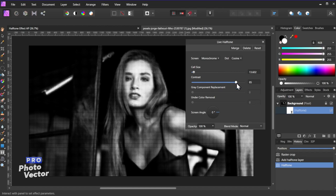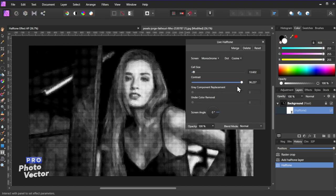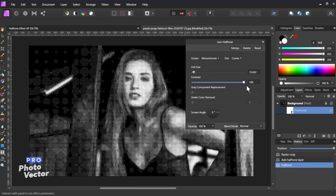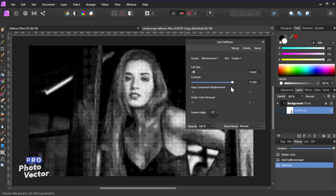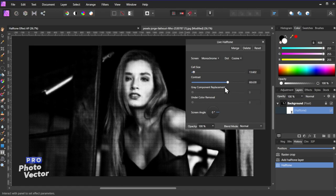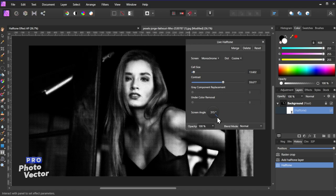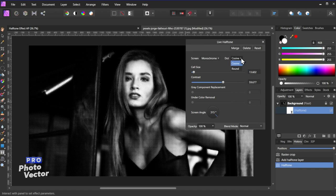And the contrast here you'll see is going to add or remove contrast to the overall composition. You don't want to do too much because it starts to look a little funky. And you can change the screen angle here. Right now the dots are just going to be perfectly horizontal and vertical, but you can put them on an angle which creates some other cool effects. And right now the dots themselves are set to cosine, so you have two options here, cosine or round.